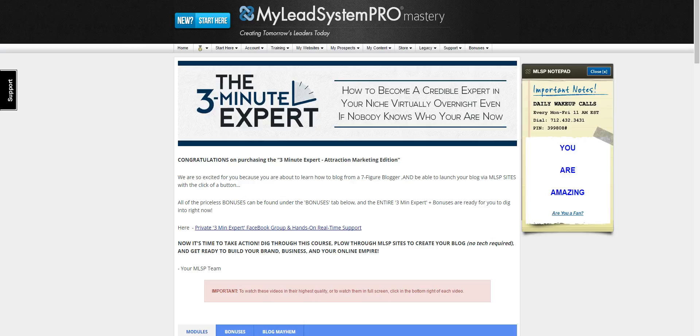This allowed him, when he learned how to master blogging, to go from personal foreclosure to generating seven figures with blogging. As a matter of fact, he averages seventy-three sales a day.